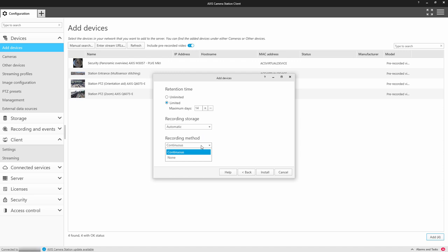This option sets all cameras to be recorded constantly. In the actual product, we also have an option to select motion detection recording, which sets up all cameras to be recorded by motion. You can leave these values as default and press install.